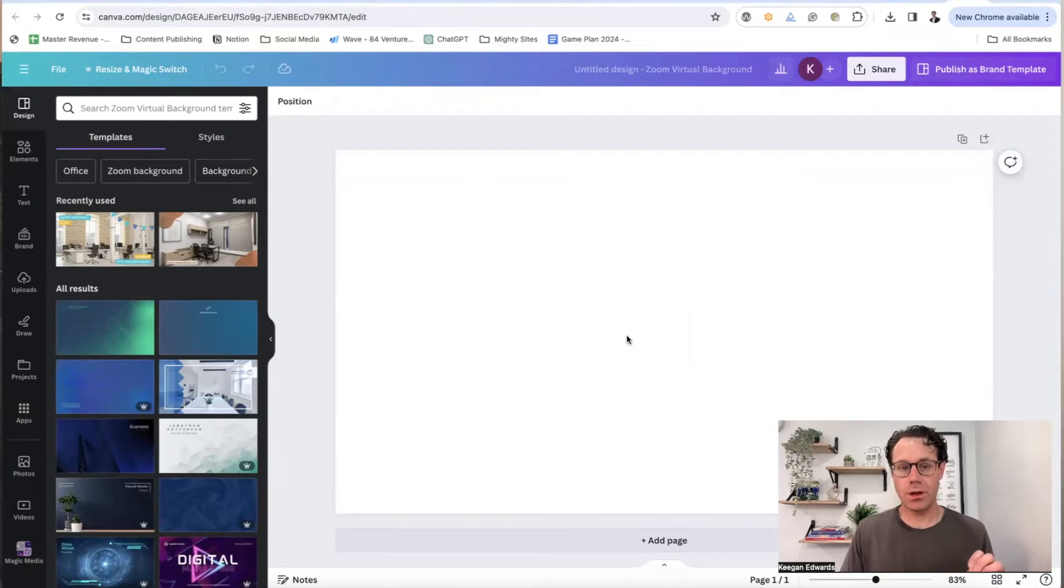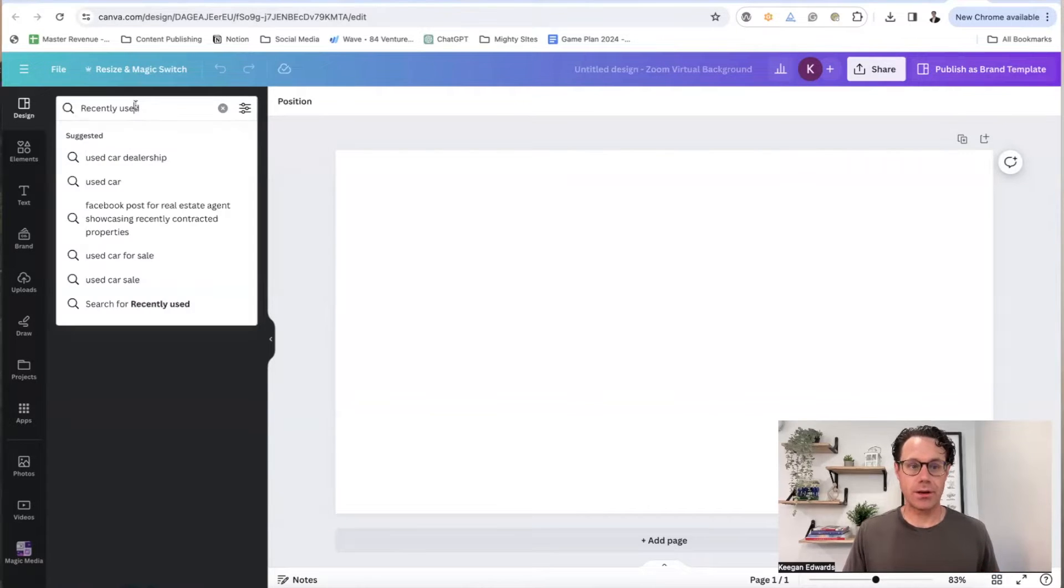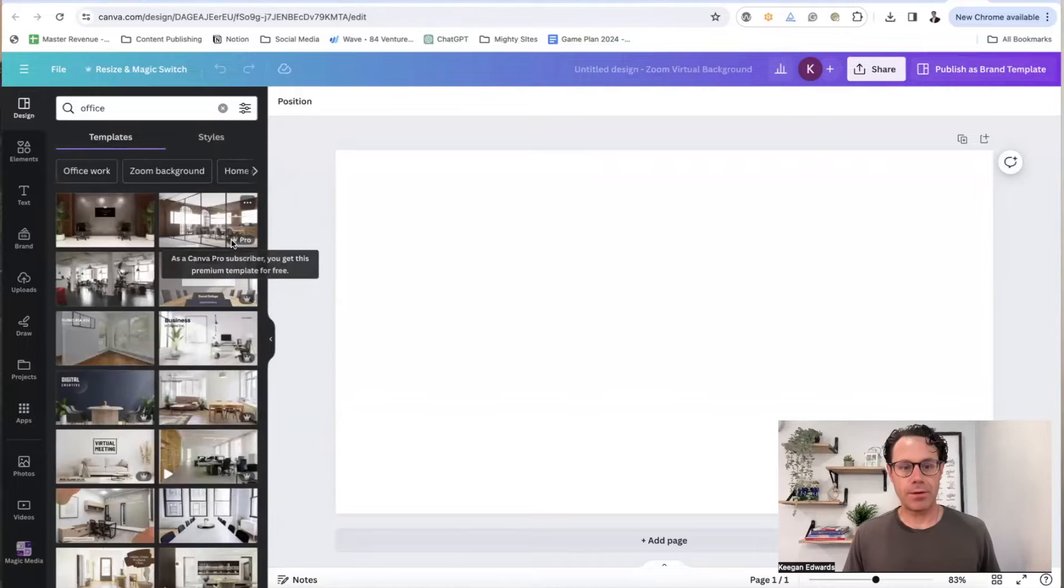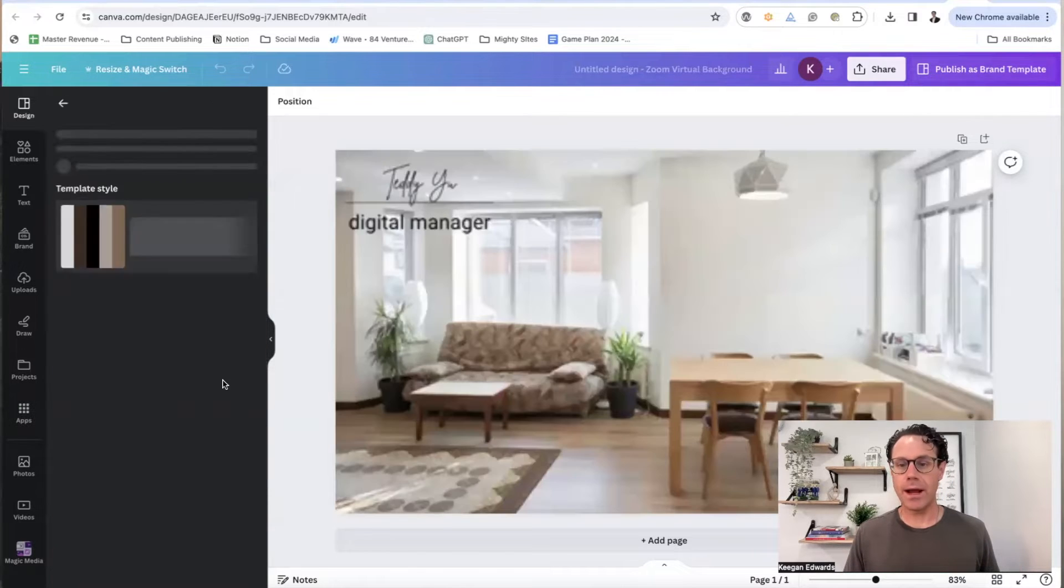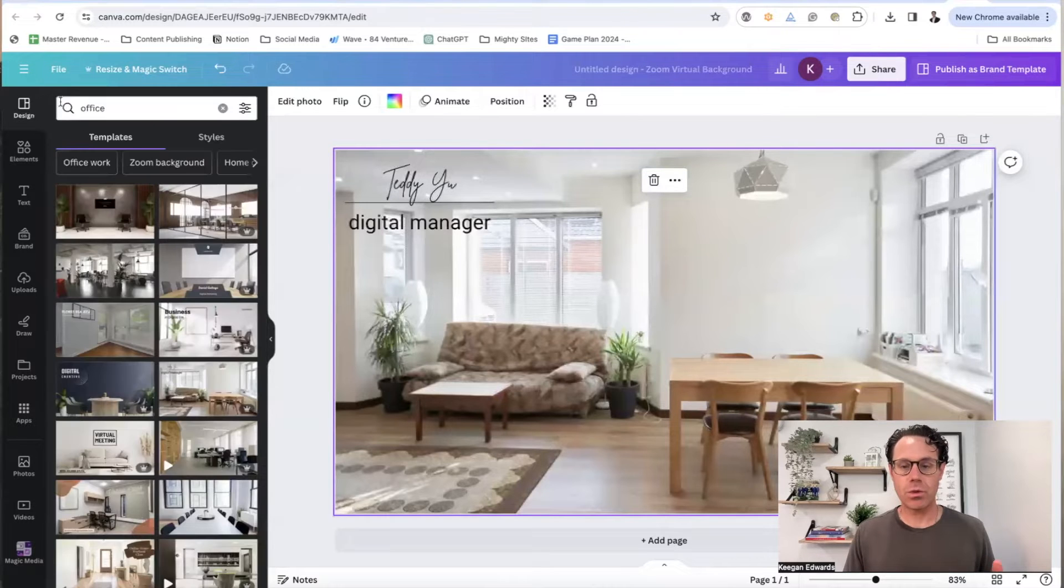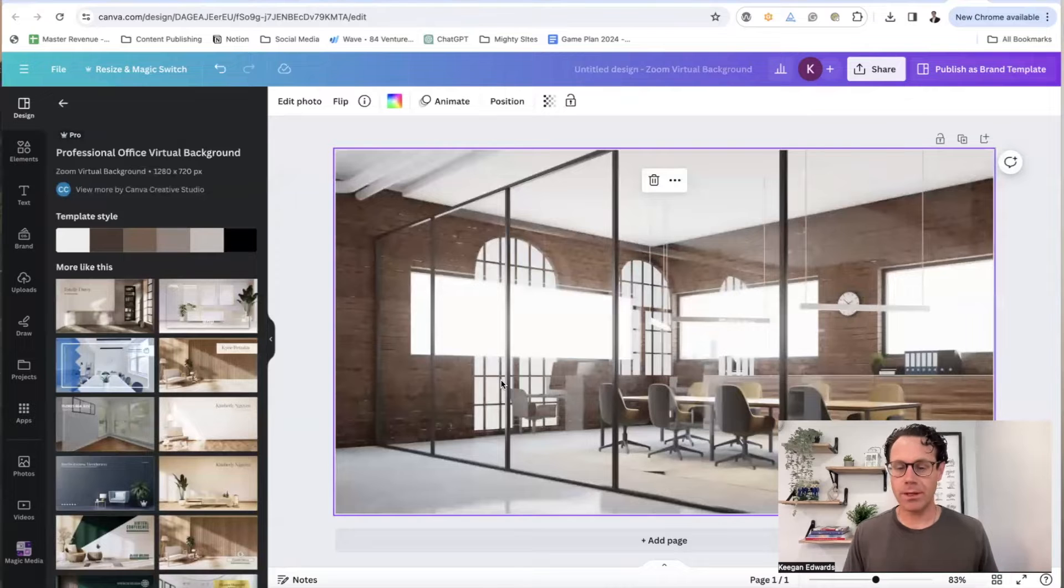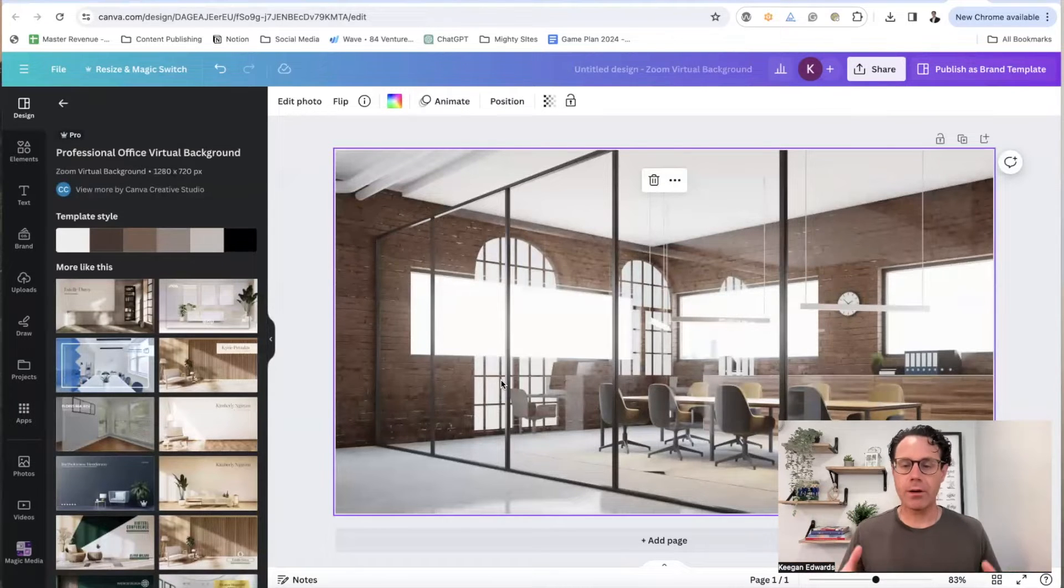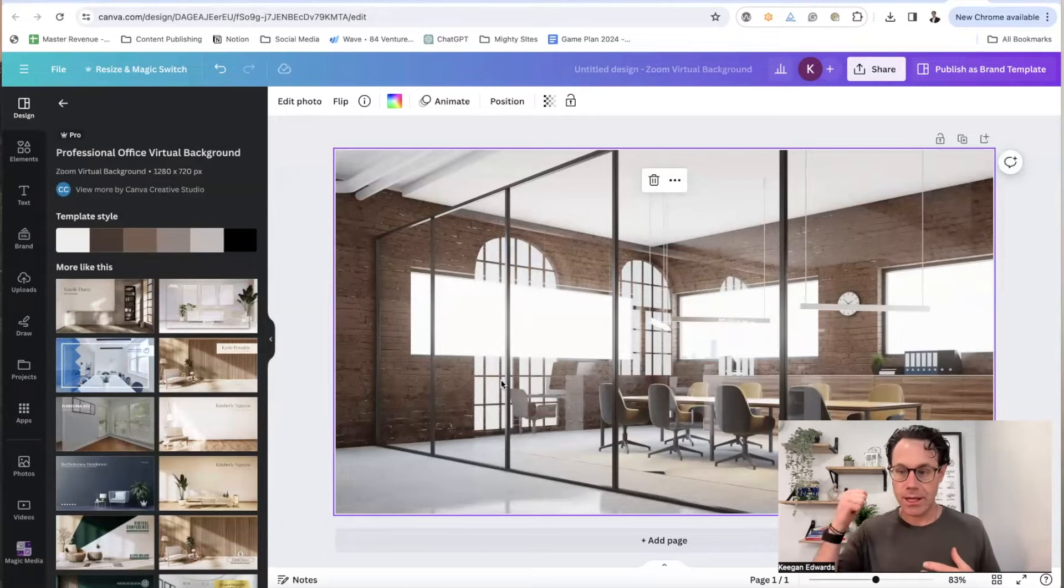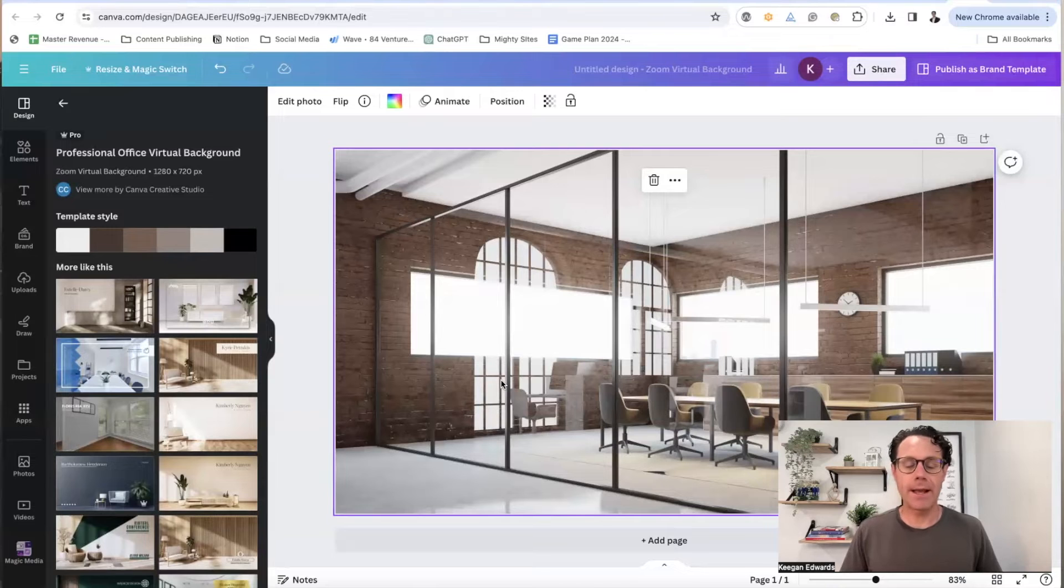Now there are three options you can go with here. The first option you can go with is to use one that is an office. I would just search here for office and try to just have a professional office look that is in the background for you. You can make this look like a really cozy type of office, or you could make it look like a very kind of corporate atmosphere that maybe you're in a WeWork or something like that.